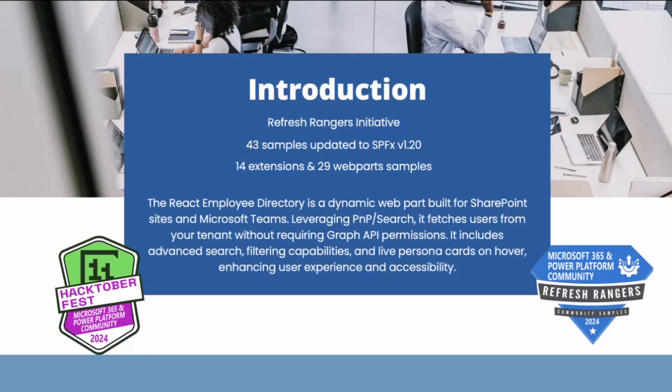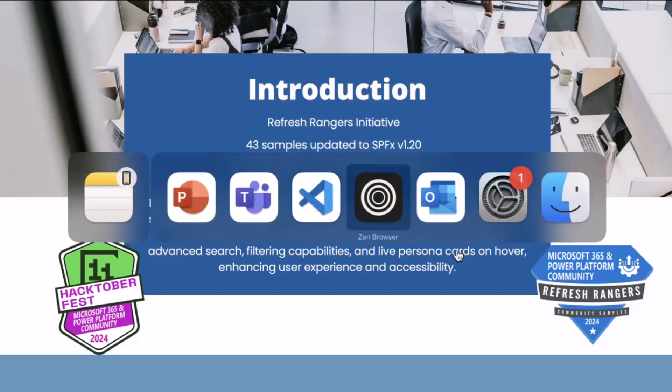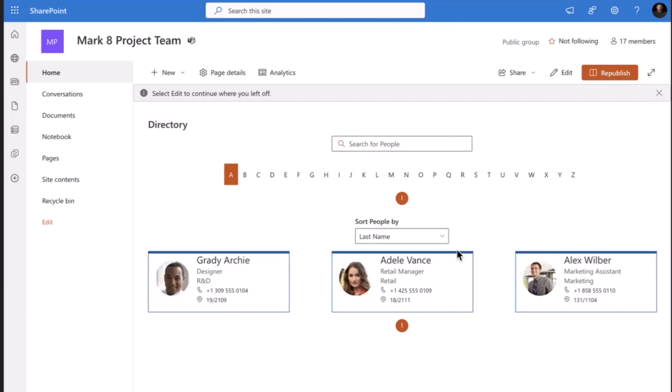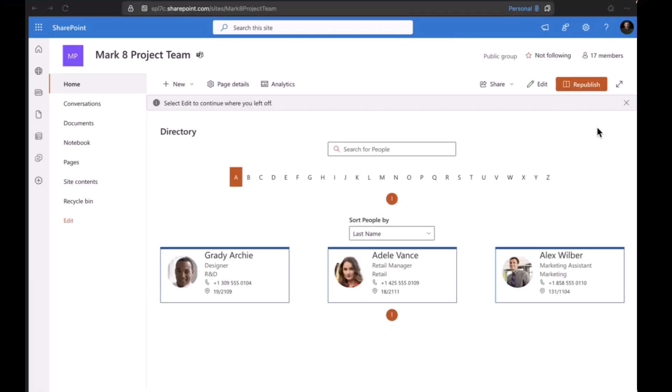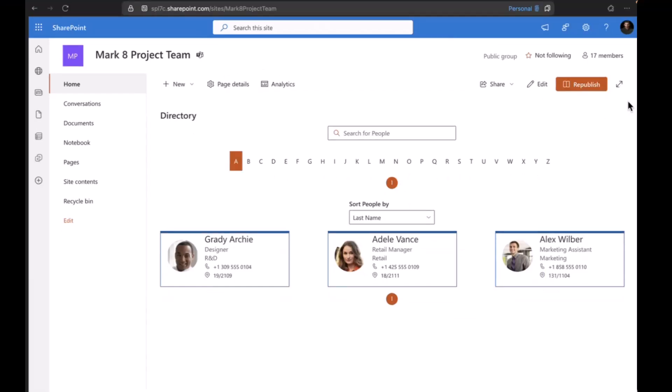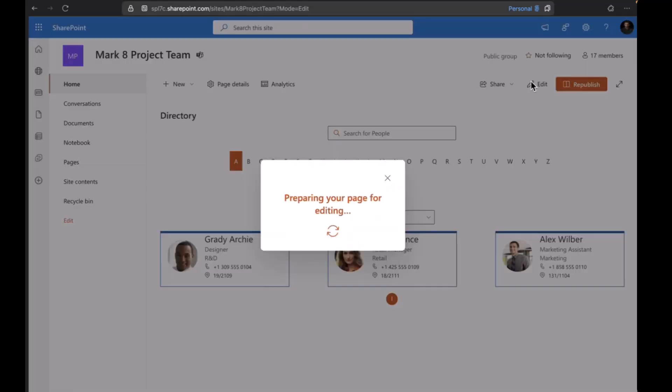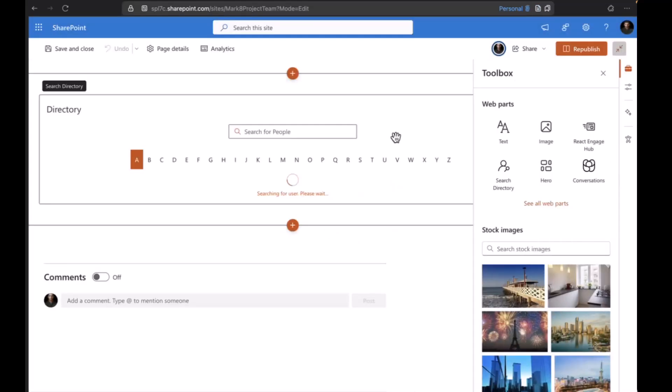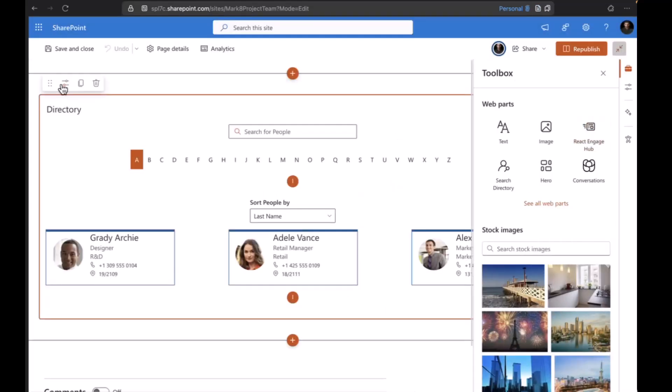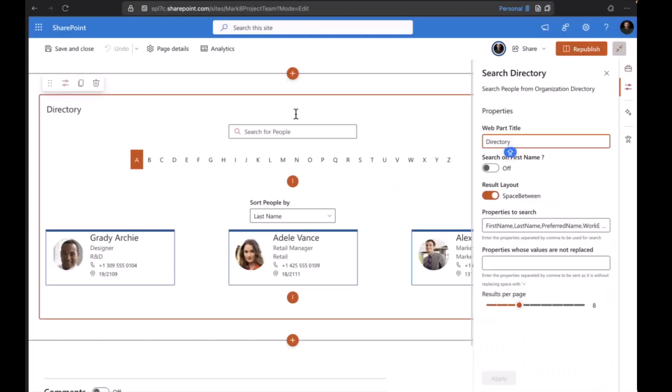Let me move to the demo part. This is the actual view of the directory. If I click on this in the edit view, in the web property pane I can see a few properties here, starting with the web part title.